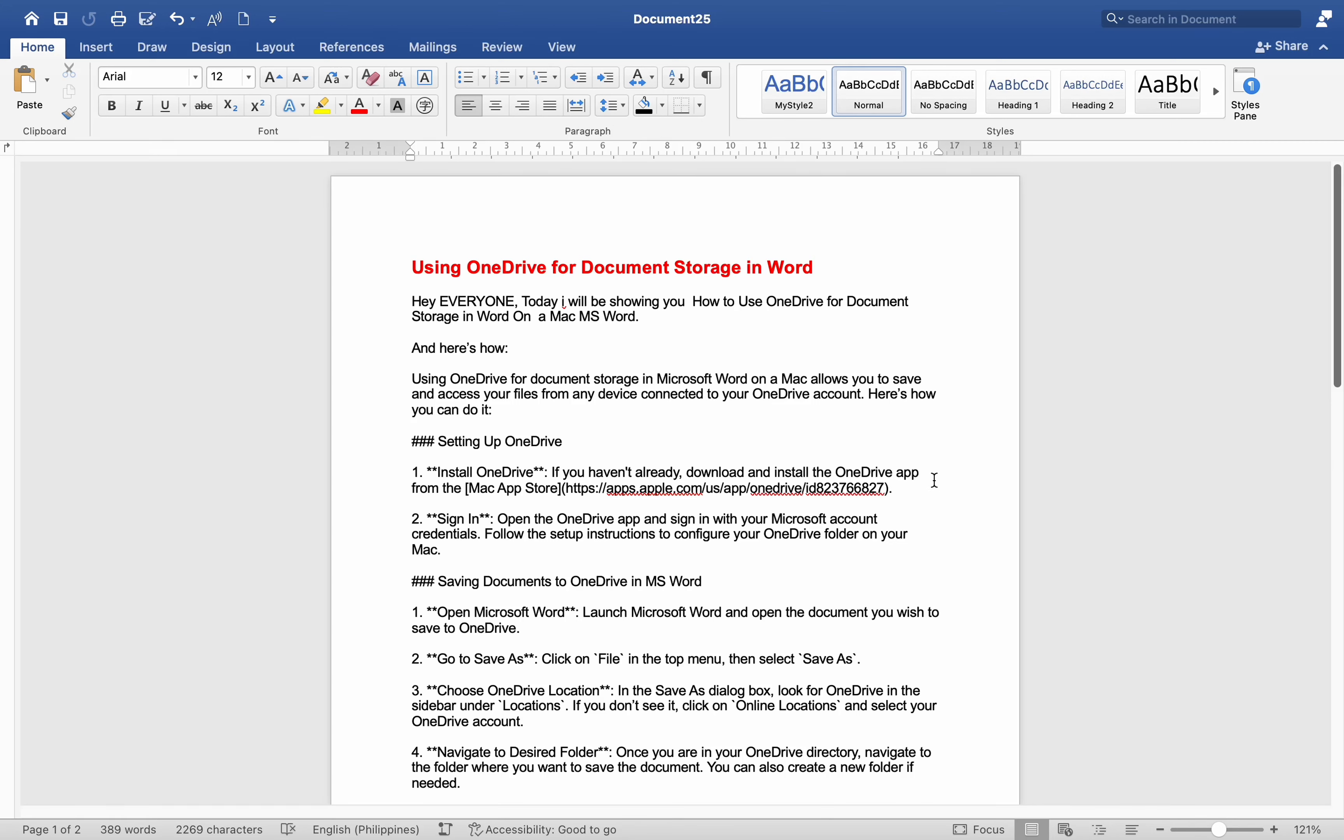Hey everyone, today I will be showing you how to use OneDrive for document storage in Word on a Mac. Using OneDrive for document storage in Microsoft Word on a Mac allows you to save and access your files from any device connected to your OneDrive account. Here's how you can do it.